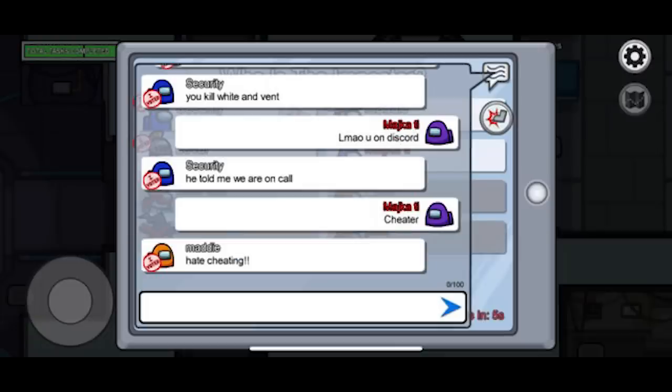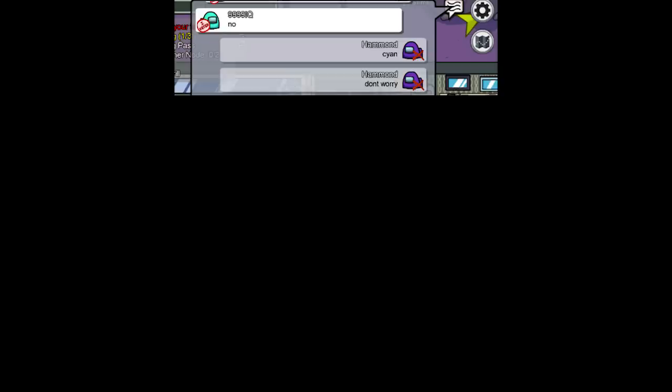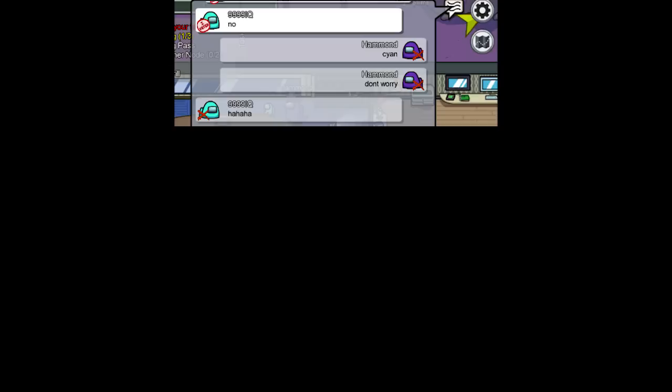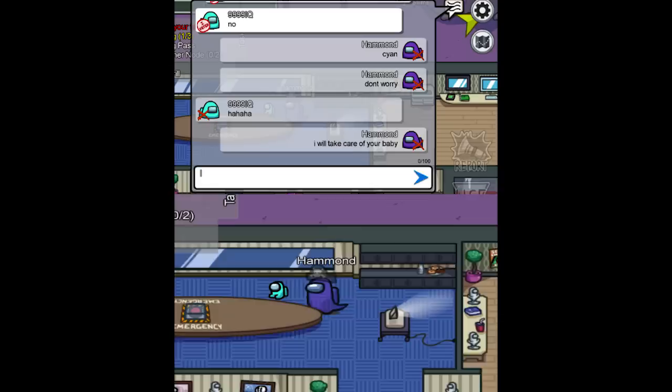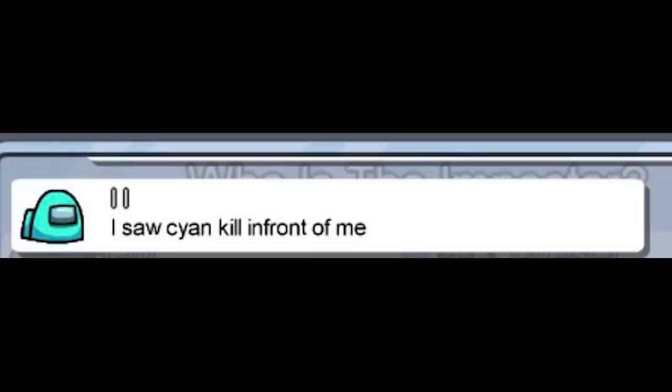I'm dead you kill white and vent. Lmao you underscored. He told me we are on call. Cheater. Hate cheating. No. Sion don't worry. Ha ha ha. I will take key of your baby.